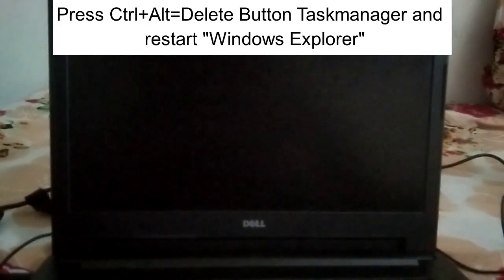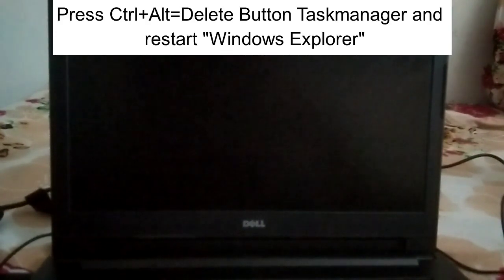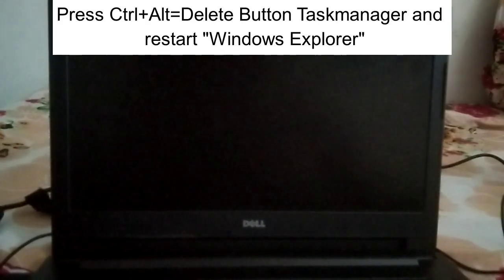Restart that and hopefully your issue will be resolved. If still not resolved, you need to forcefully shut down your system and go into safe mode. Shut down your system two to three times forcefully. I will show how to do that — press the power key for almost 15 seconds.